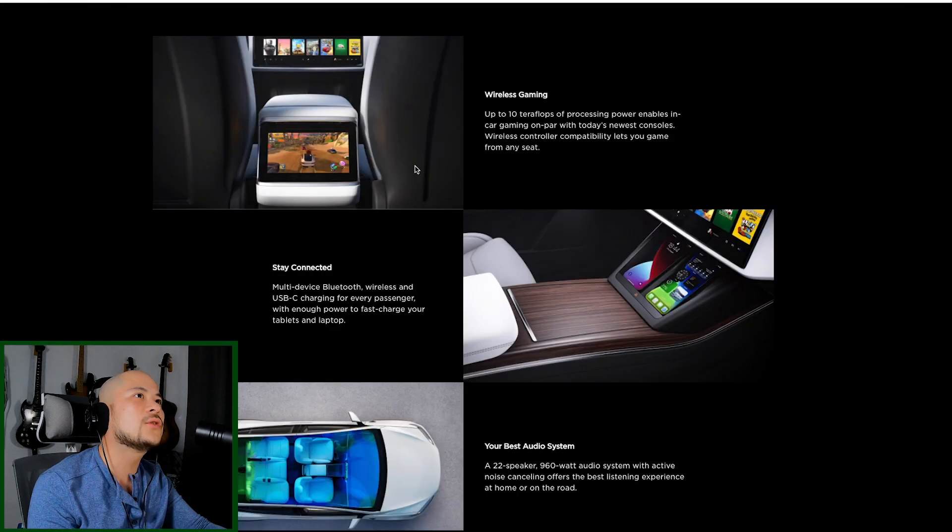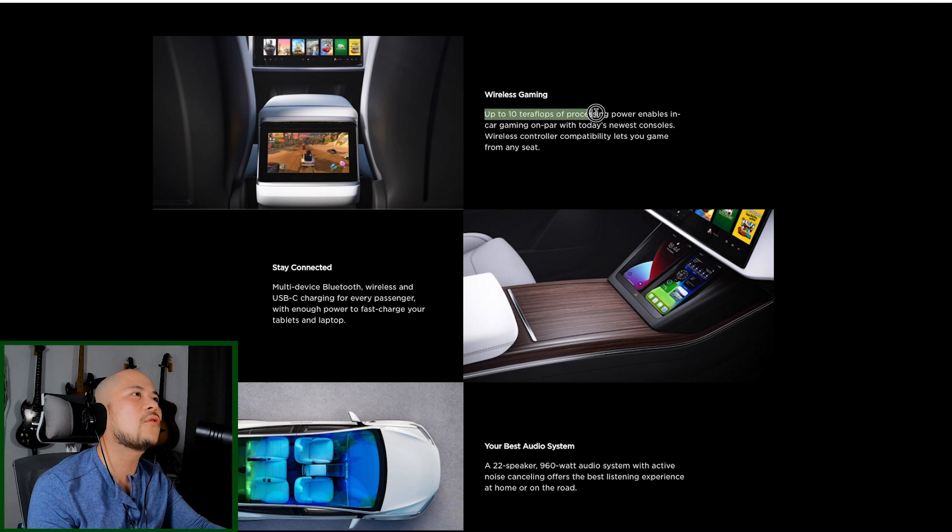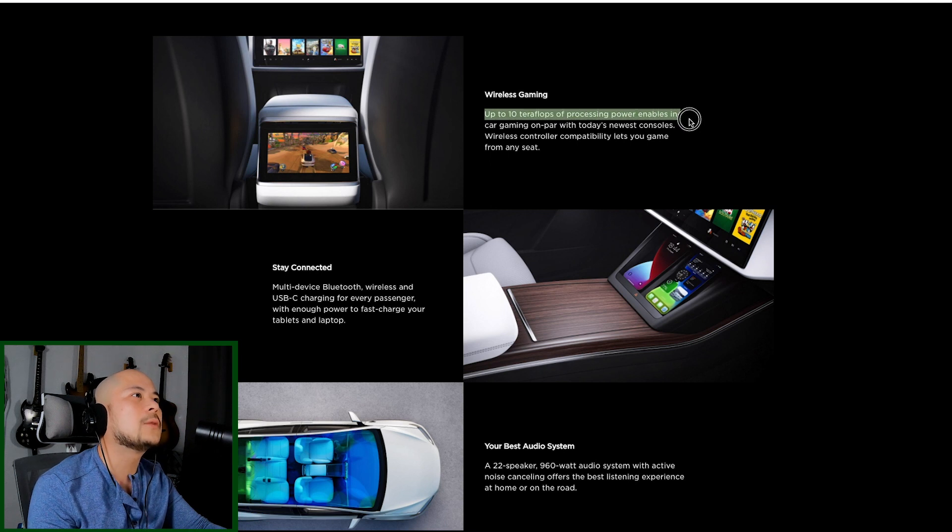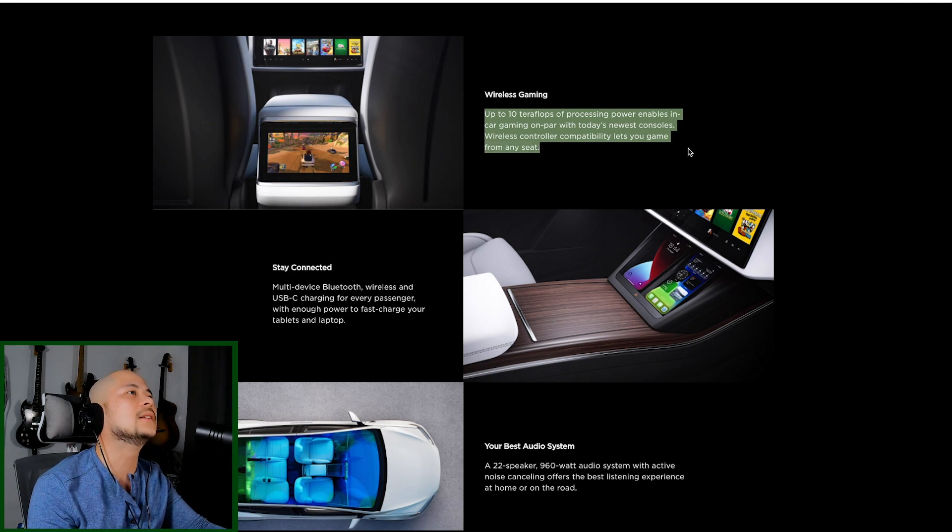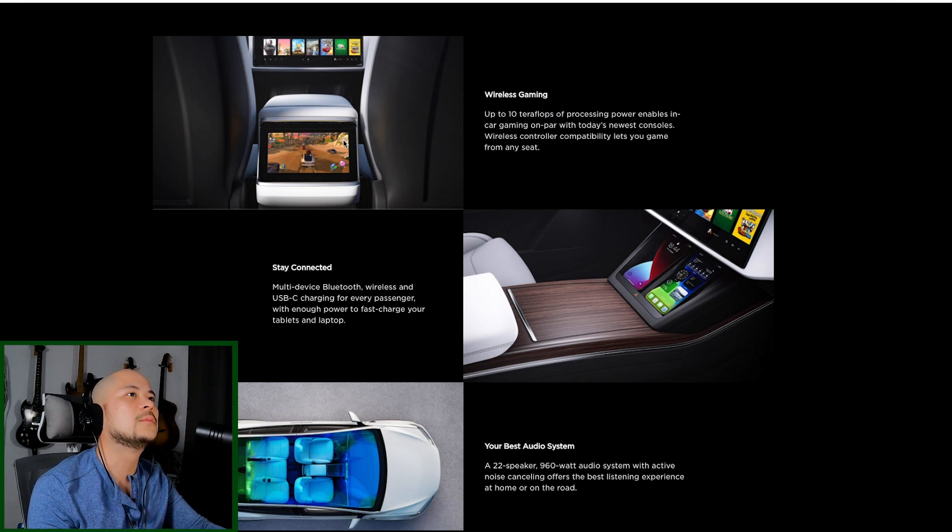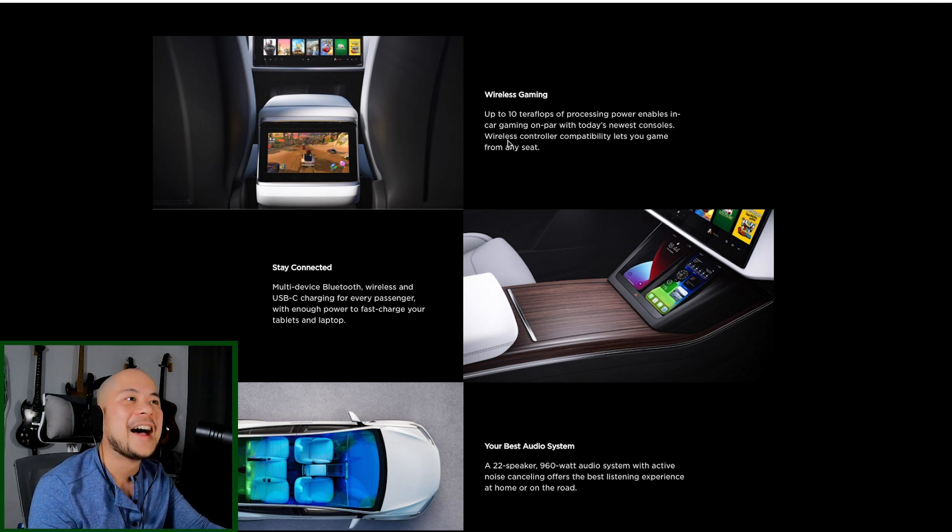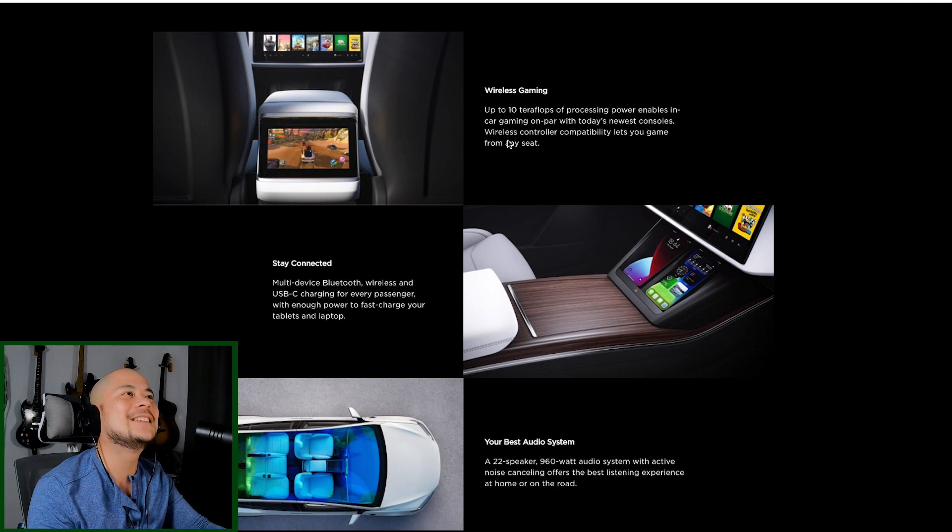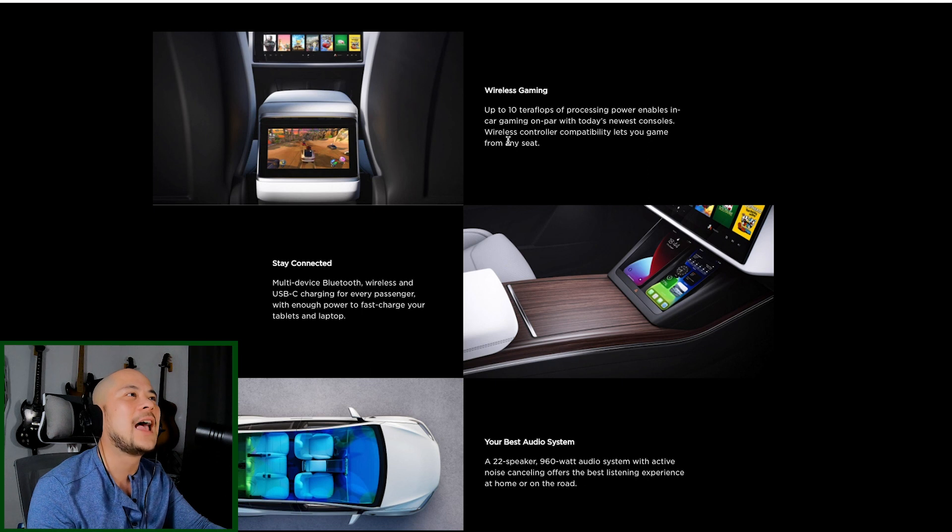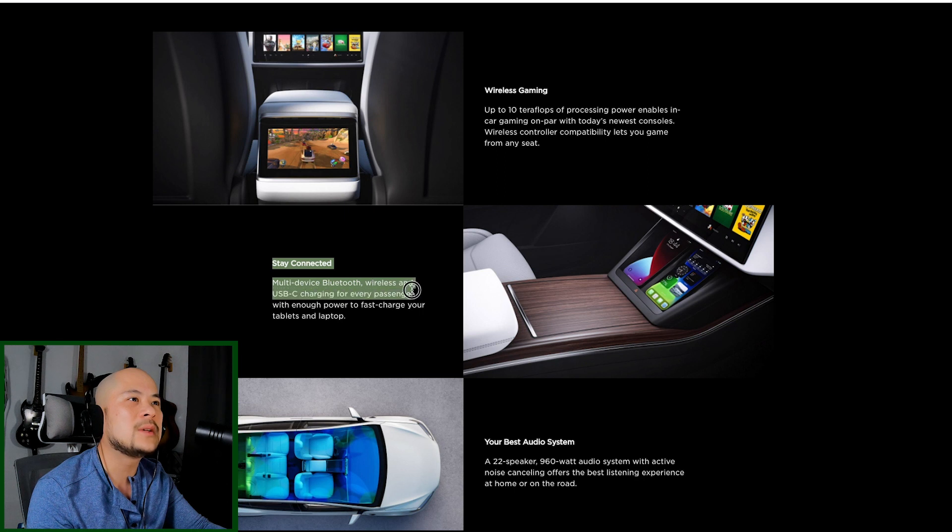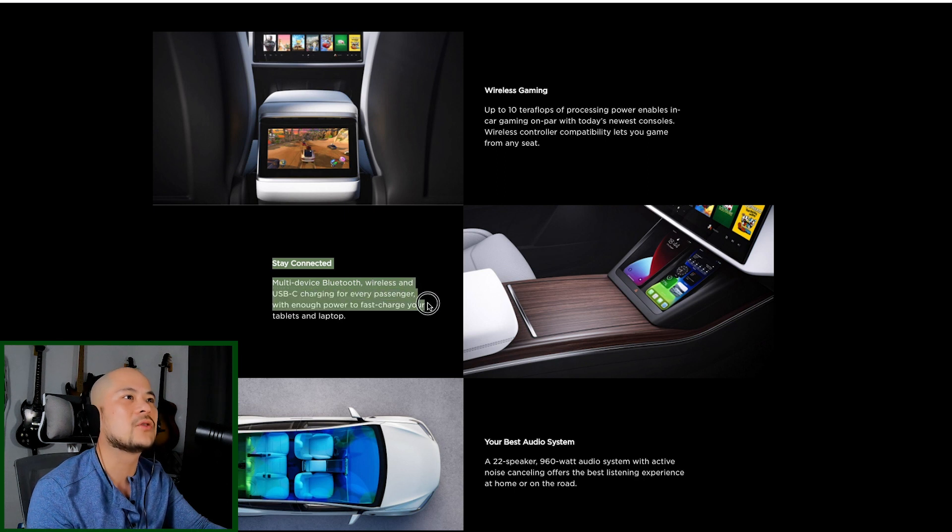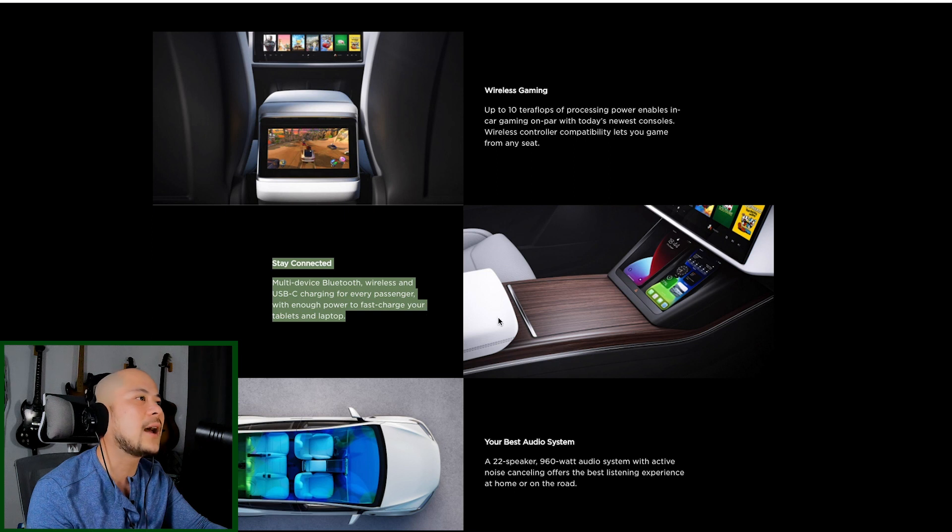There is also another screen in the back seat. Wireless gaming, up to 10 teraflops of processing power, enables in-car gaming on par with today's newest consoles. Wireless controller capability lets you game from any seat. That's awesome. This car is going to be amazing. You're going to have to pry your kids from this car. Stay connected, multi-device Bluetooth, wireless, and USB-C charging for every passenger with enough power to fast charge your tablets and laptop.